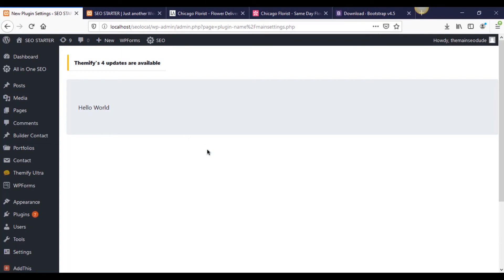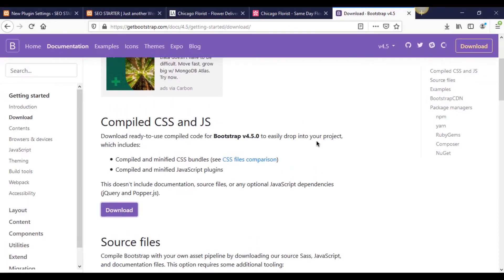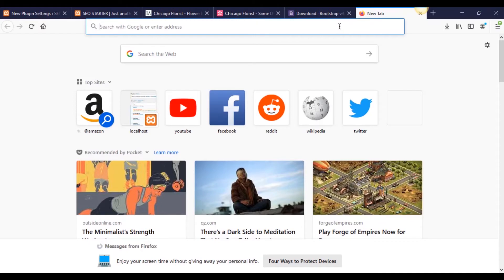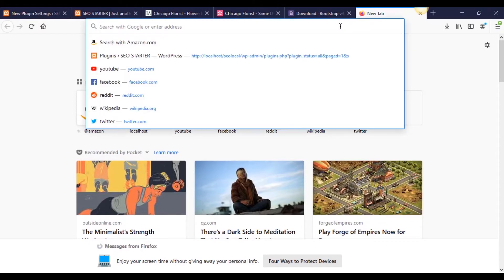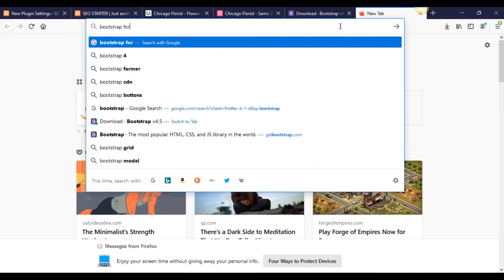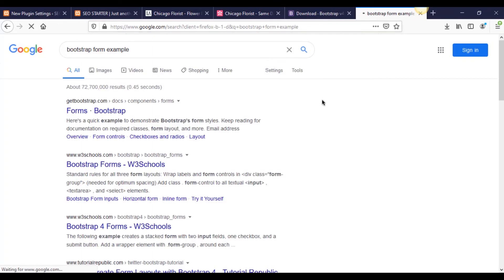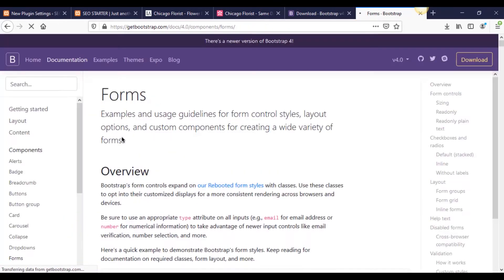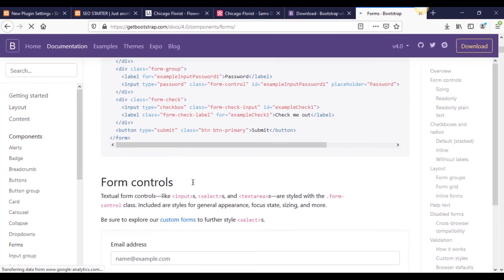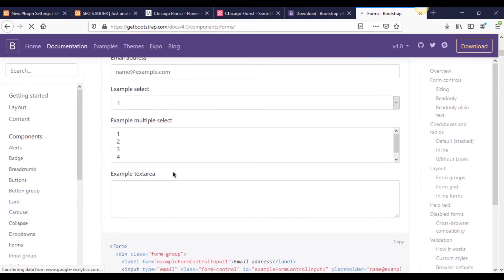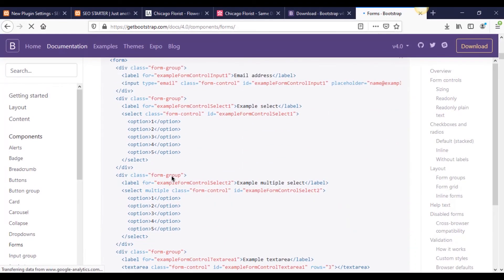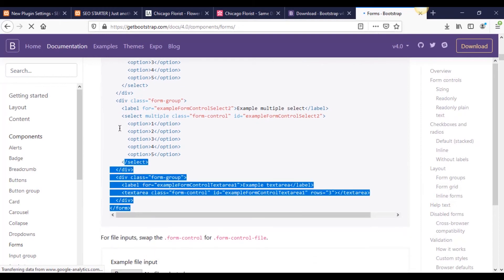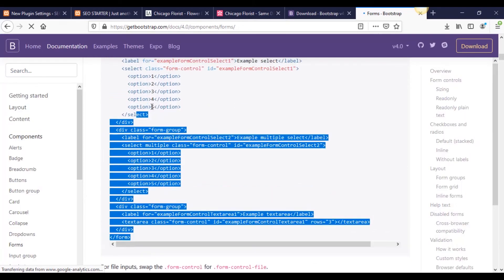We're going to make this even easier on ourselves now with creating a form by heading back over to Bootstrap. Actually one of the easiest ways to do this is to go type bootstrap form examples. There's a lot of these because there's from getbootstrap.com, they have form examples. There's also some from W3Schools as well. But there's one in here particularly I wanted, which is this one here.